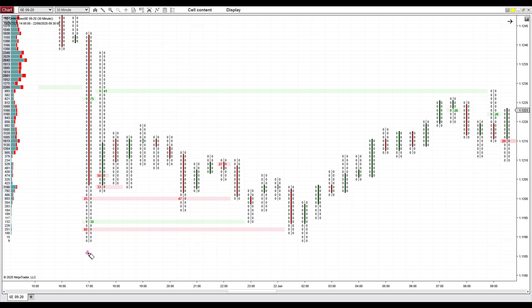Starting from this candle, we see filtered trades here, here, and here. This is a support — heavy volumes got created here, then the price went above it and returned back, so this was a support and you go long from there. Let's say we are trading with a take profit of 10 pips and stop loss of 10 pips — that's ideal for euro futures trading.